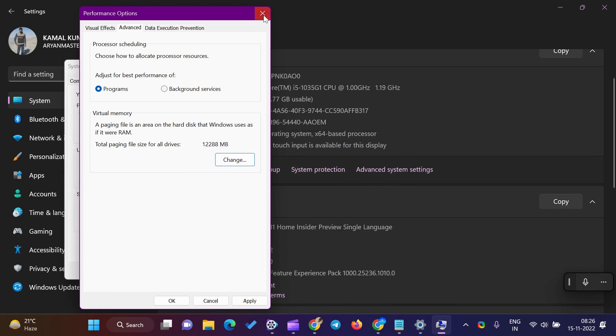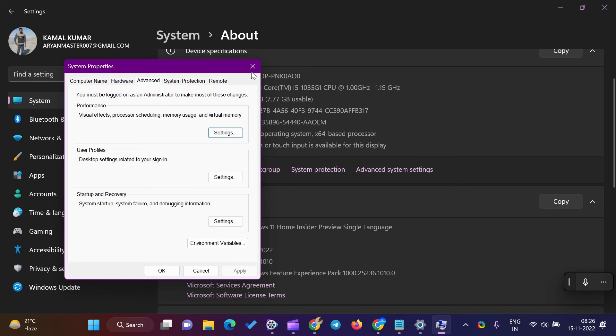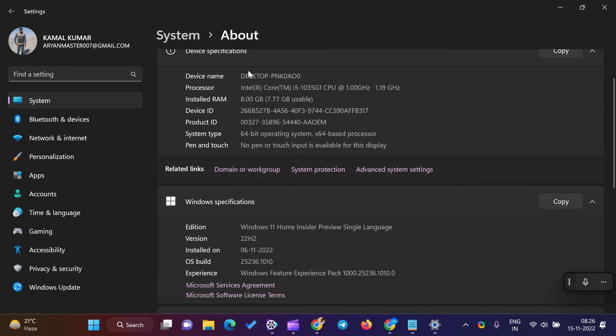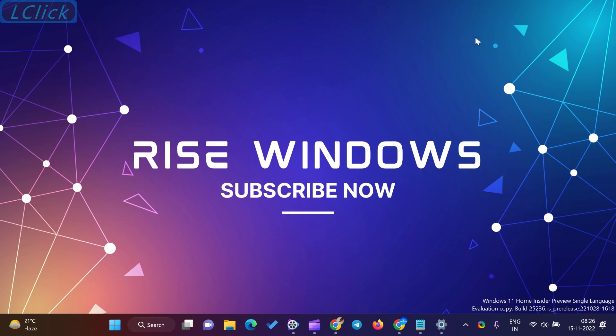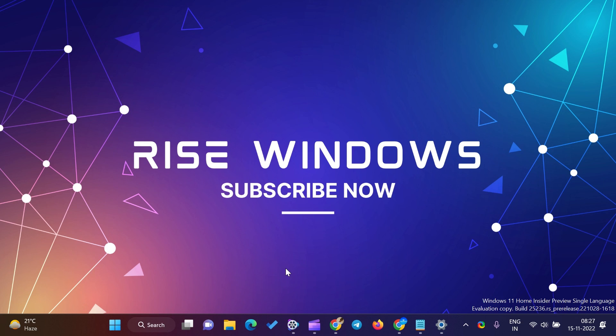If you are new to this channel, please like, share, and subscribe. Press the bell icon to get the latest videos directly into your YouTube inbox. Comment below if you like this video. Keep watching, learning, and growing. Thanks for watching.